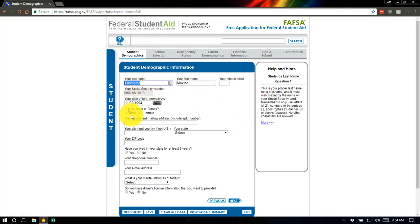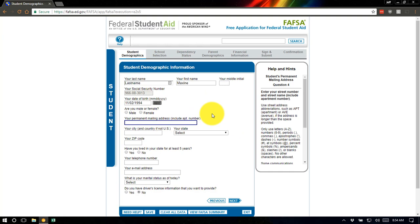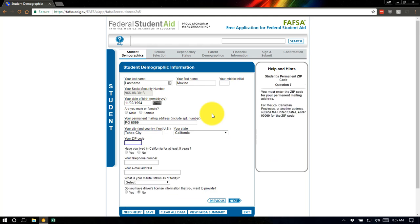We're going to go ahead and fill out a few pieces of this information. Your permanent mailing address — for those of us up here in Tahoe, our mailing addresses are often a P.O. box, so you'd enter that. I'm going to enter the school's P.O. box in Tahoe City, California, 96145. Your browser may automatically try to fill this in — feel free to use that, but verify that everything is accurate since it sometimes pulls information incorrectly. It asks if you've lived in California for the last five years. If you recently moved to California, it may ask for additional residency information.